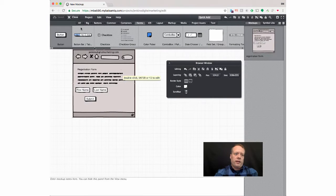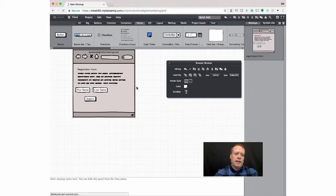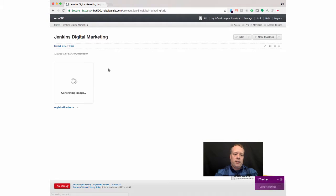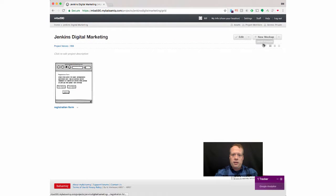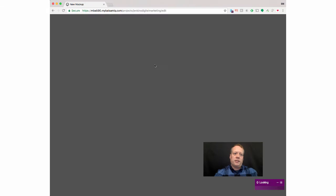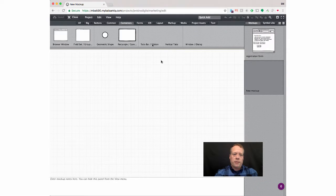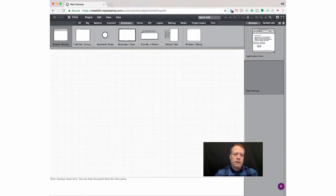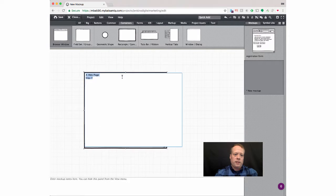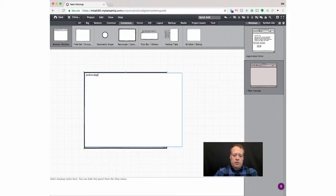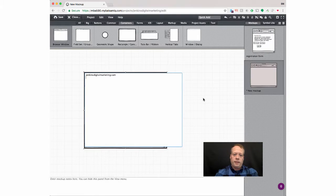And I can create, close it out and create a new one. For instance, for the homepage, go back over to containers, browser window, Jenkins.digitalmarketing.com.